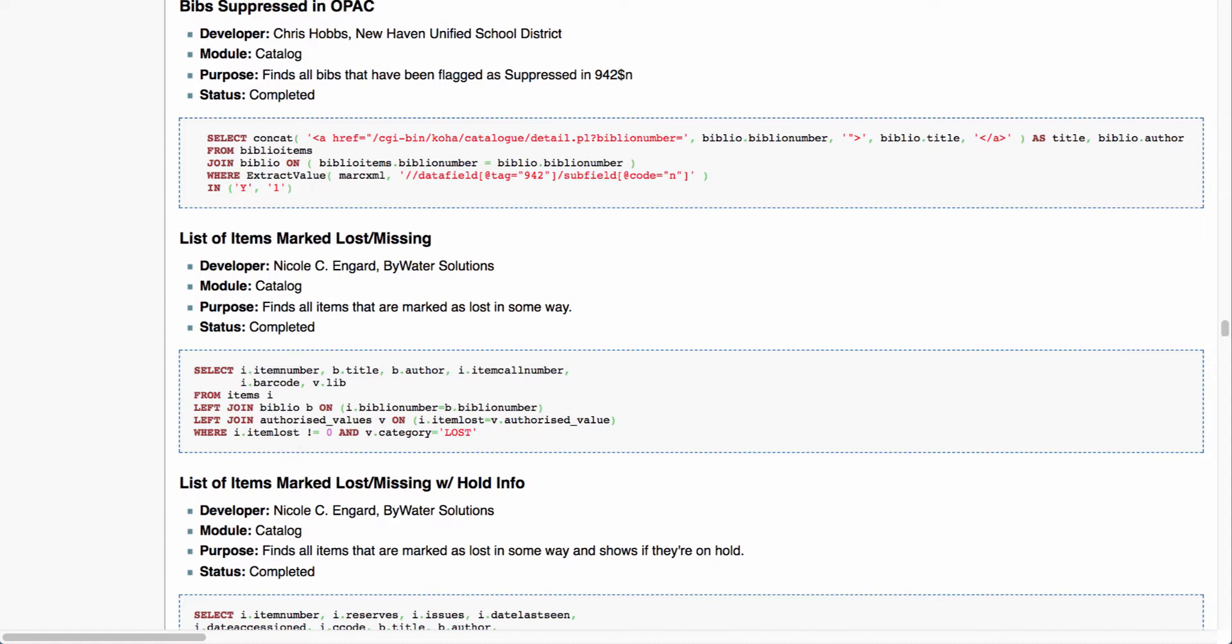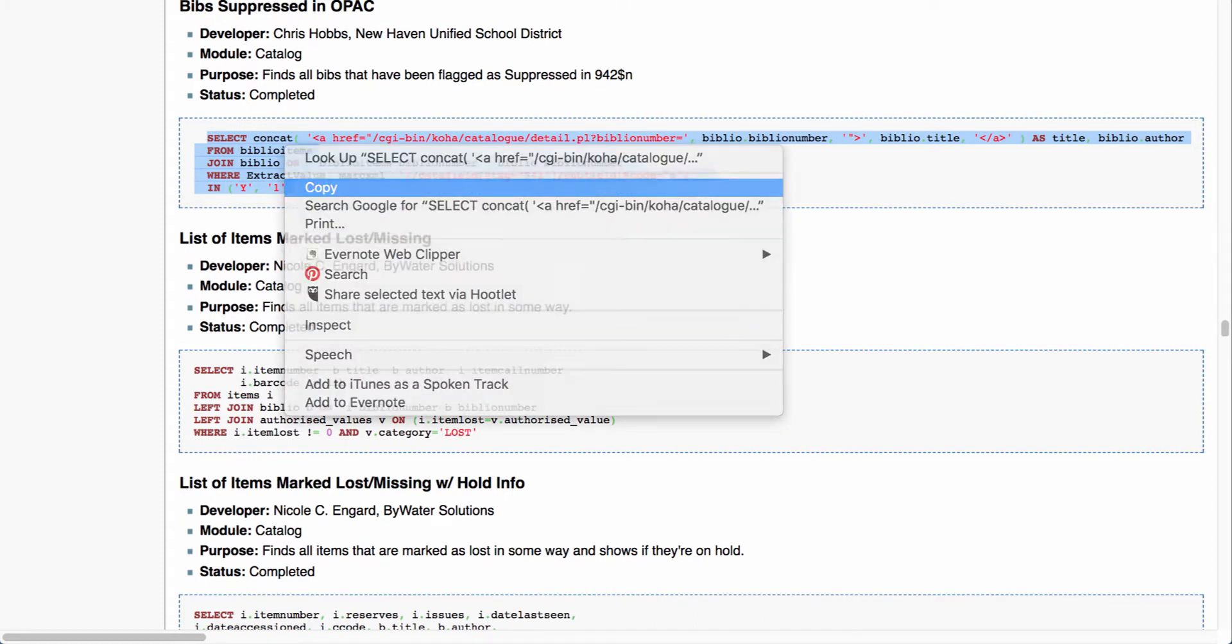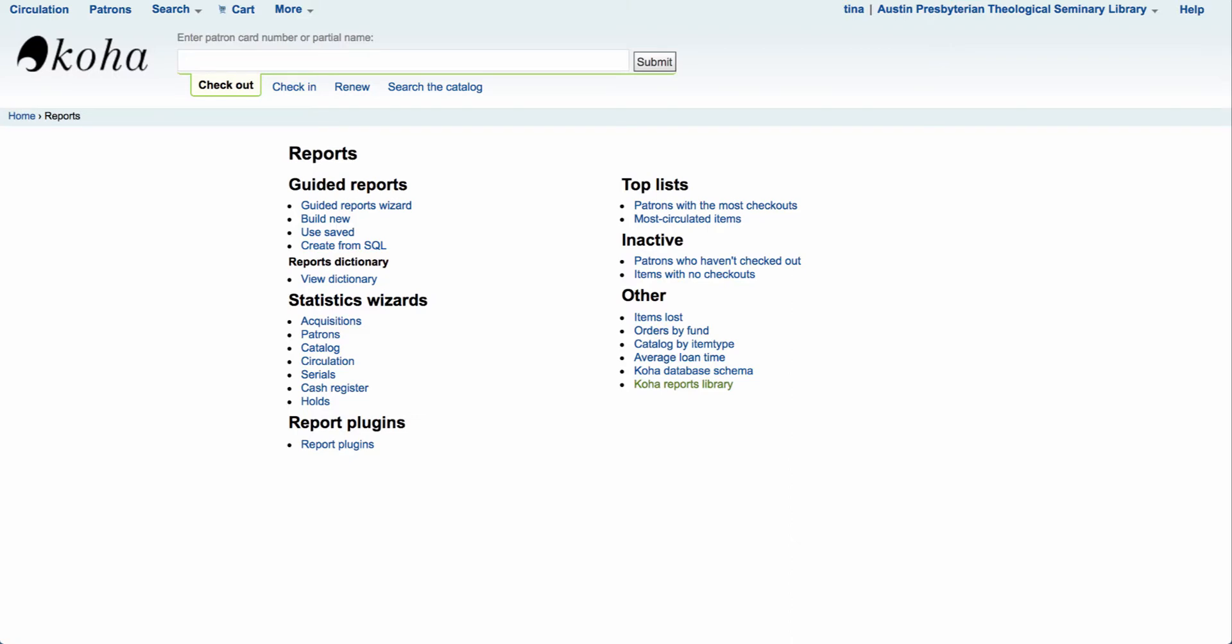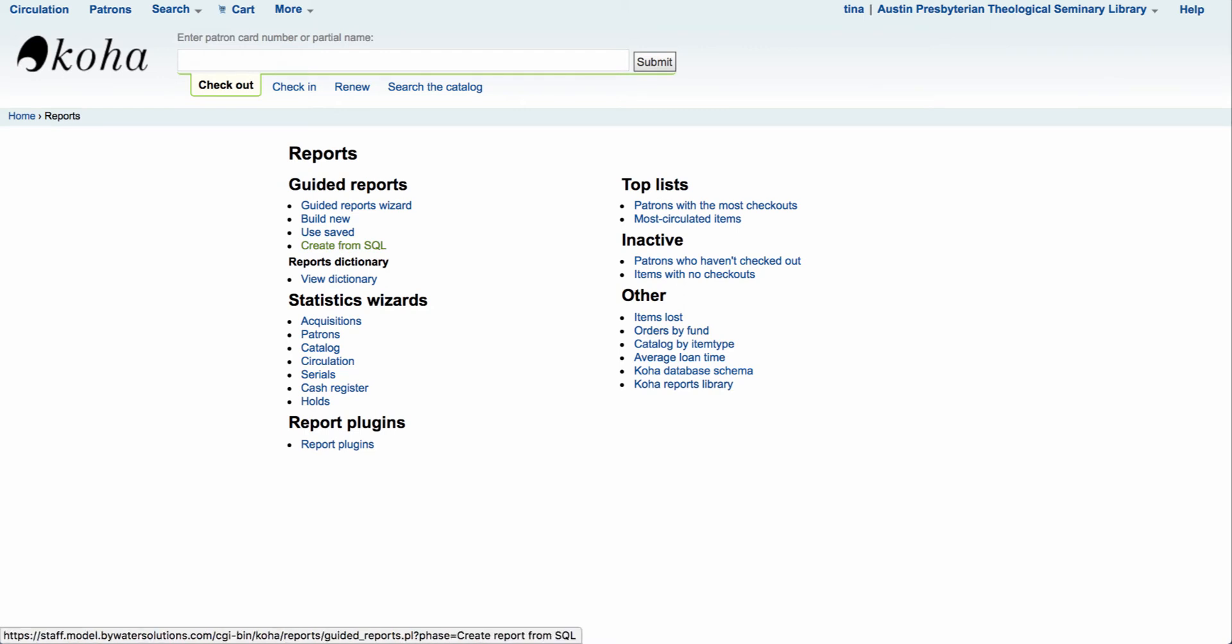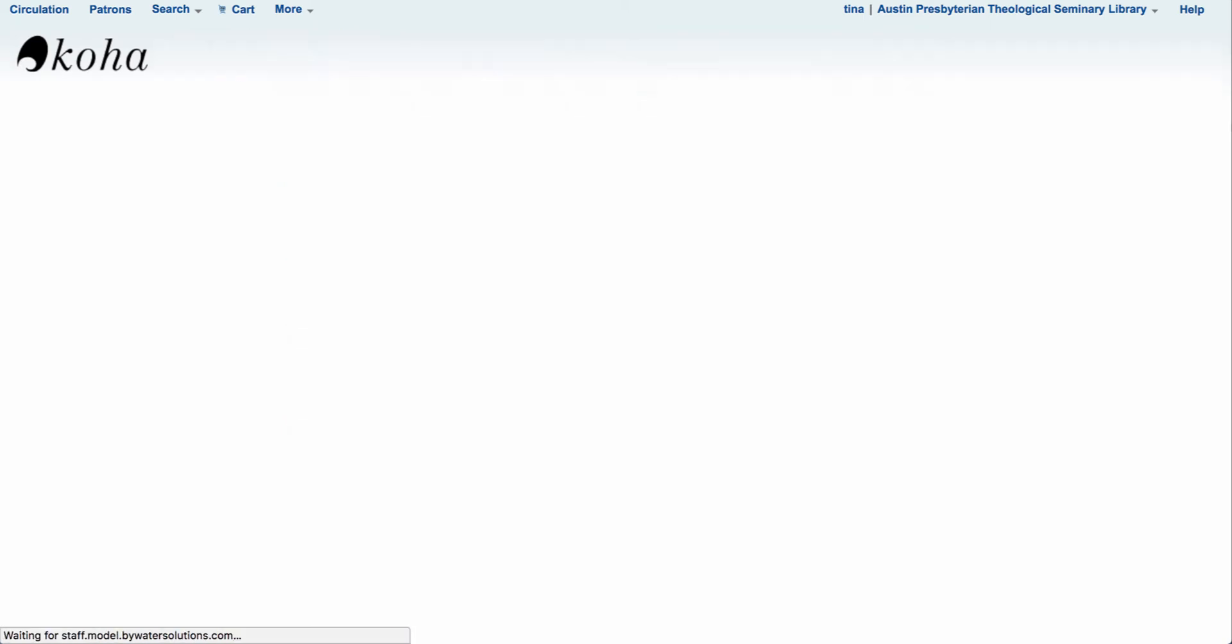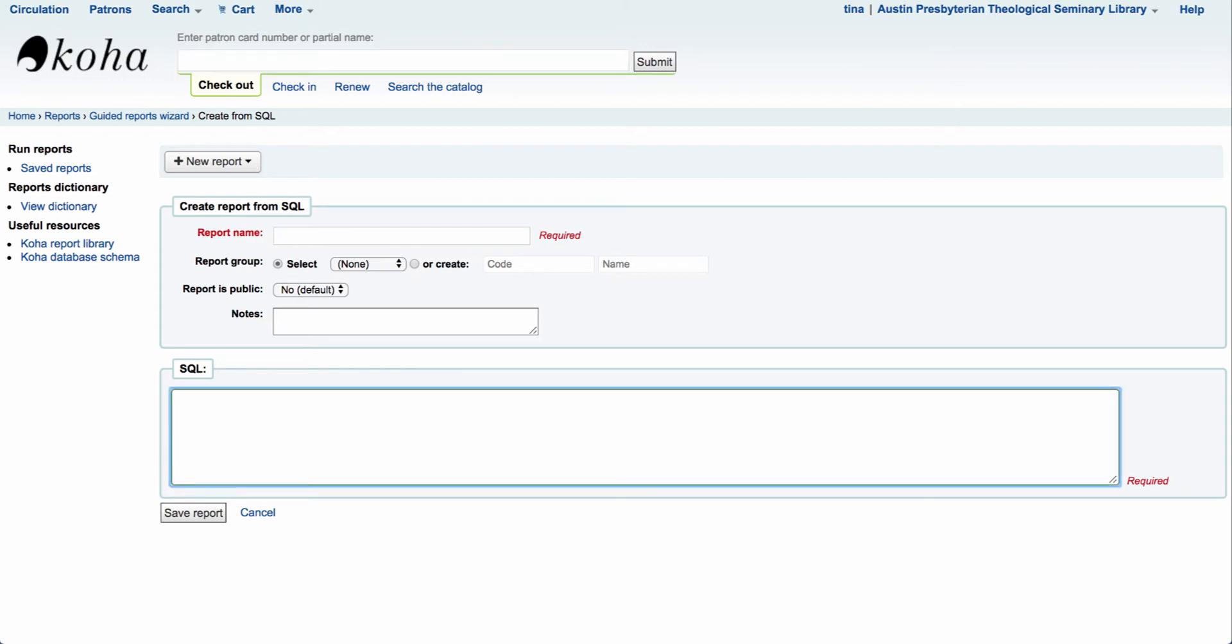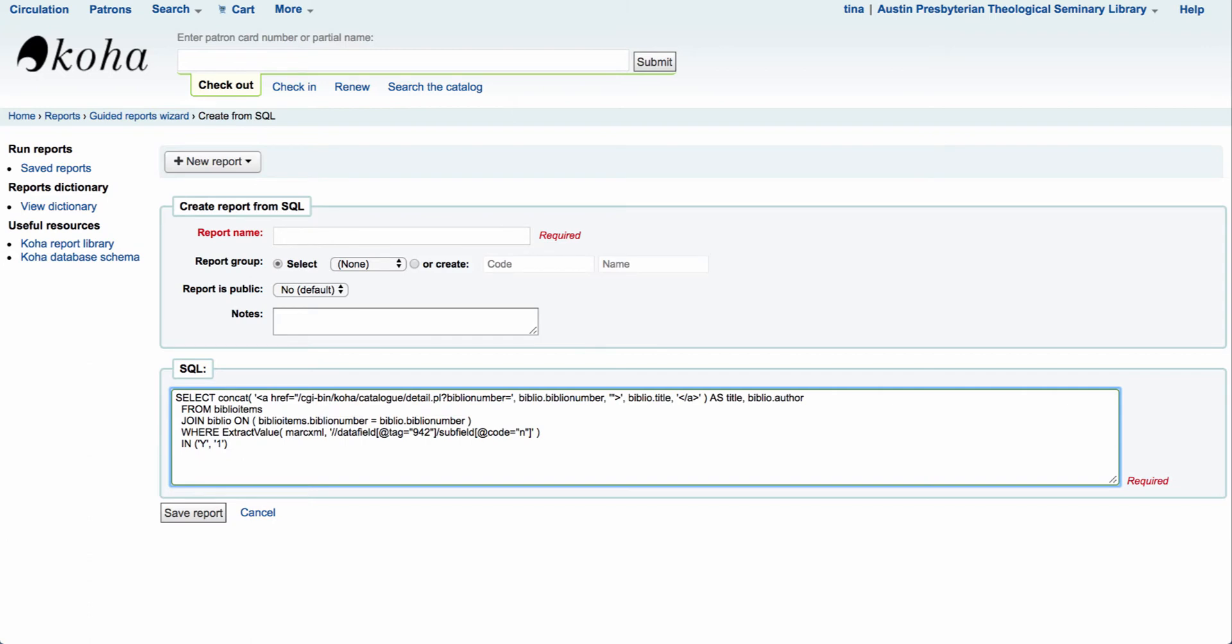All of your SQL statements are going to start with select. So I can come over here and I can grab a copy of that select statement, either control C, command C if you're on a Mac, or you can right-click and select copy. Now we're going to come back over to our reports module. Under the guided reports, we have an option to create from SQL. If I select that button, that's going to take me into a blank slate where I can come in here and I can select and paste in that select statement that I just grabbed from the Koha Wiki.